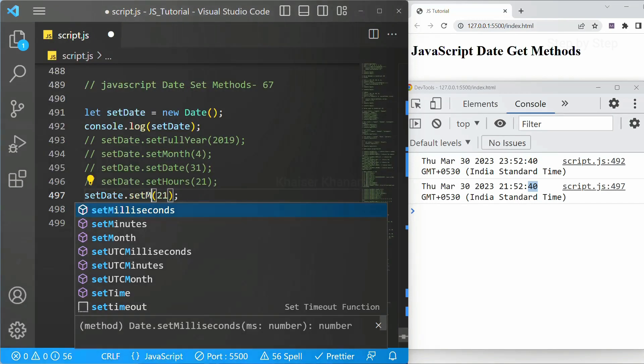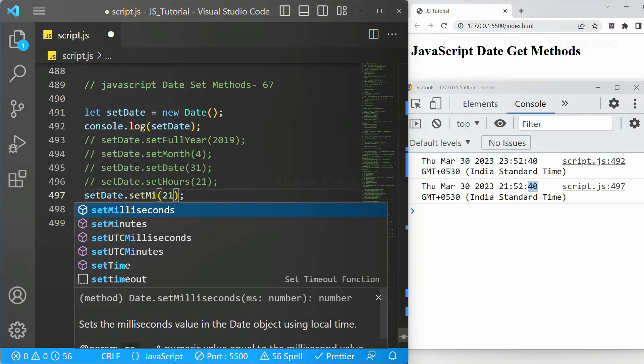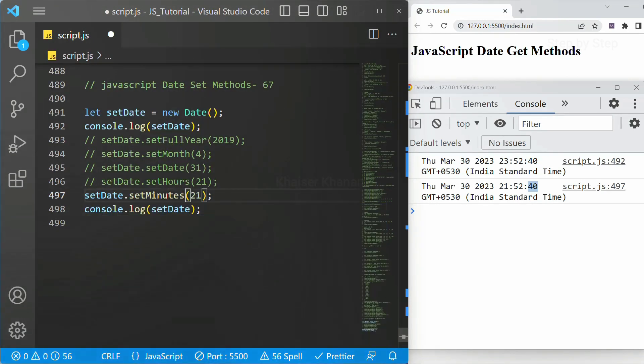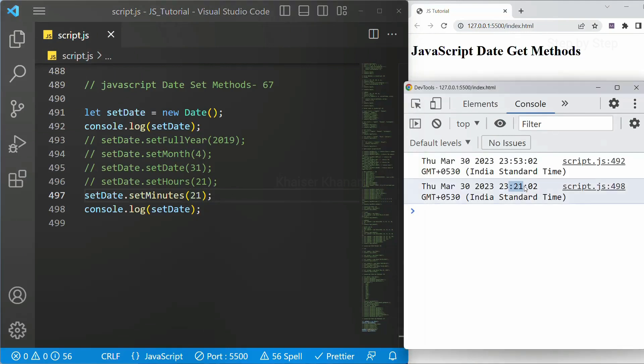I will just remove this one. In place of this I will be writing minutes. Minutes 21. Save. Now you can see minute is also changed.